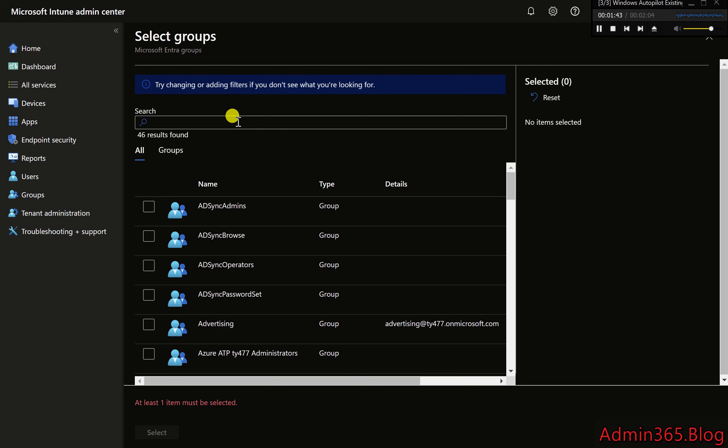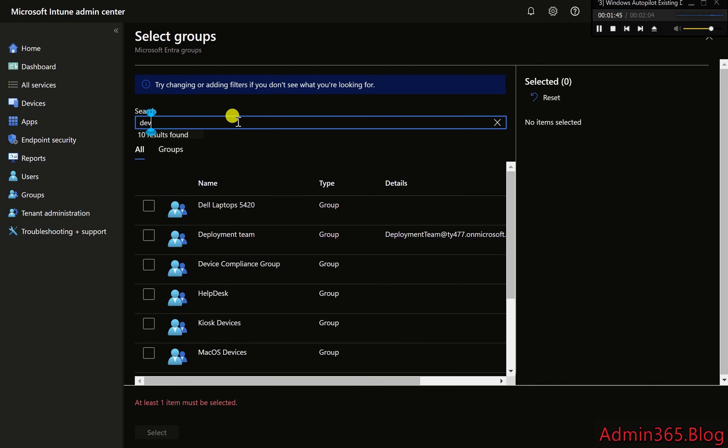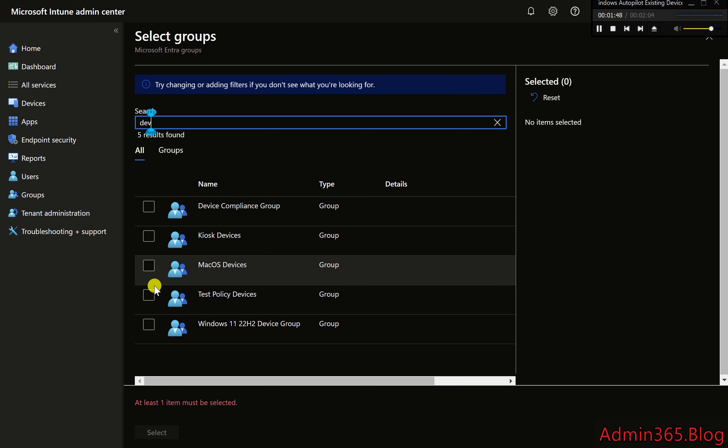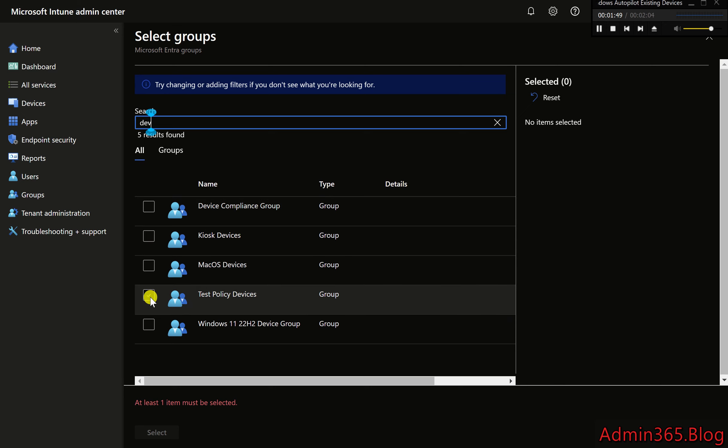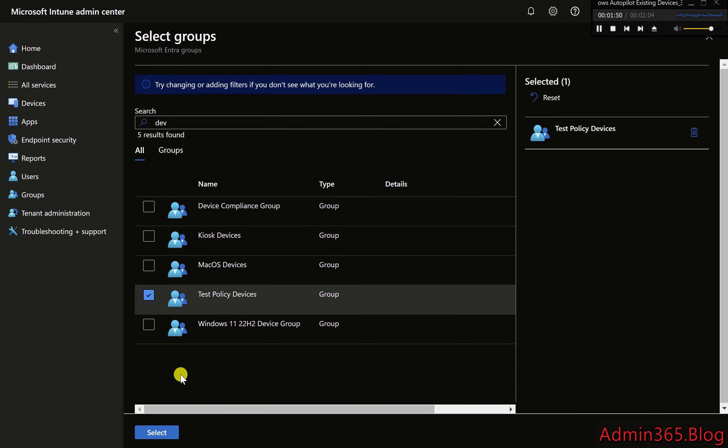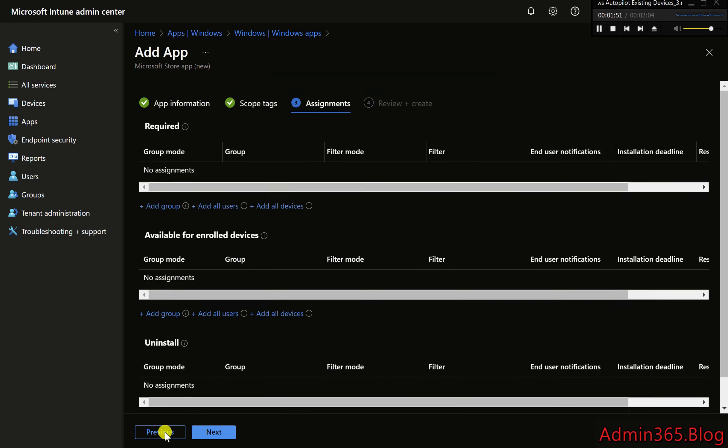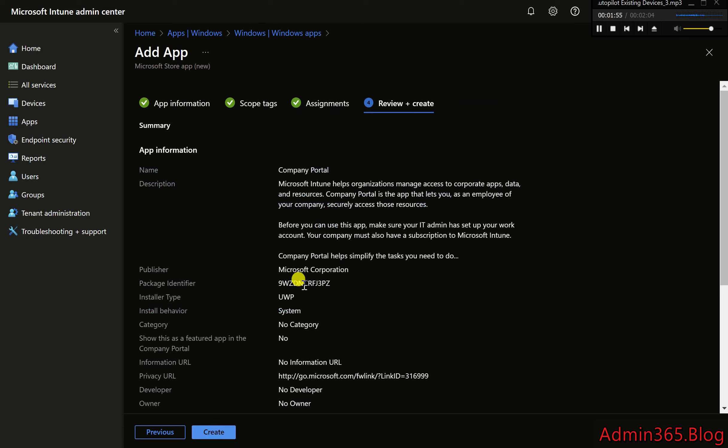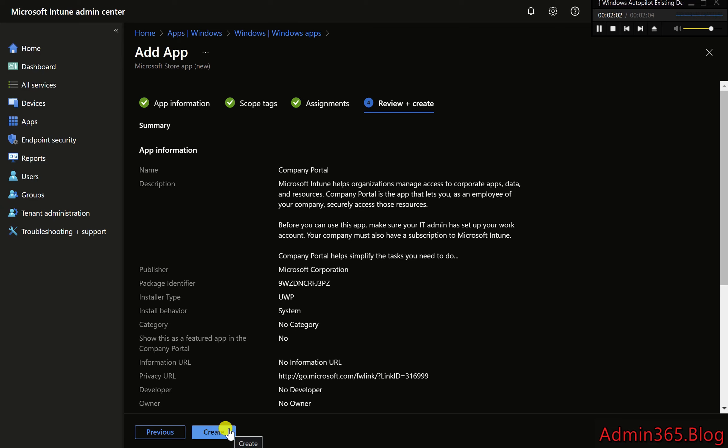Summary. Installing the Company Portal in the system context ensures a smooth and efficient setup for Windows Autopilot devices. With the portal pre-installed, users can immediately access apps, check compliance, and sync their devices, enhancing their onboarding experience. This small step helps ensure that your Autopilot deployments are seamless and ready to go when users first log in.